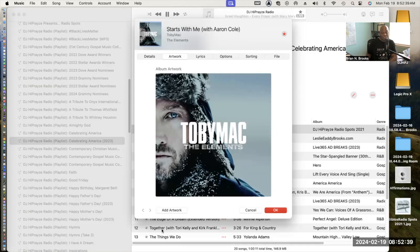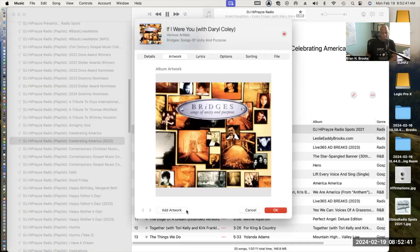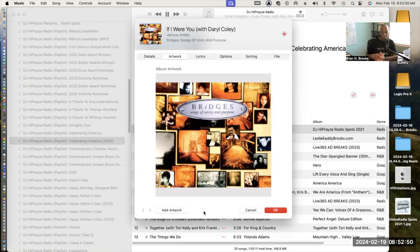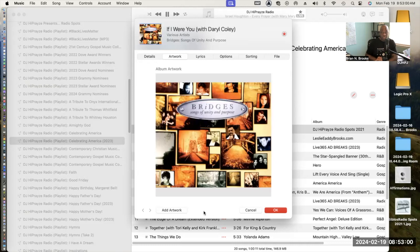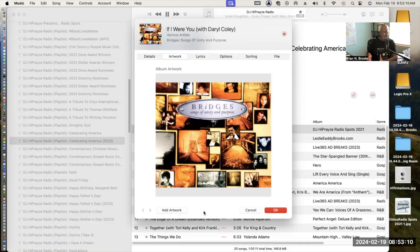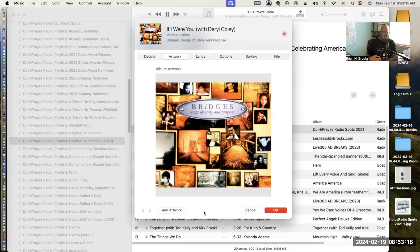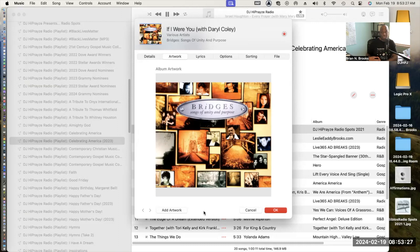Next up is a song from an album entitled Bridges: Songs of Unity and Purpose. I love this project because it paired black gospel artists with white contemporary Christian artists. There's a song by Sandi Patty featuring Darnell Coley entitled If I Were You. This talks about walking in each other's shoes, walking a mile in each other's shoes. I love the trading of the information in the lyrics, the trading of experiences. You have to check it out.